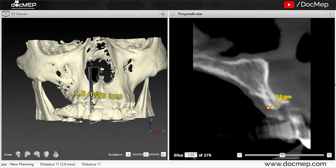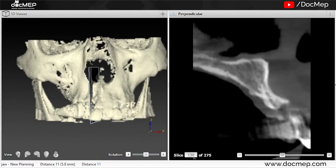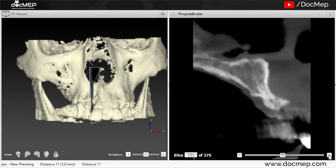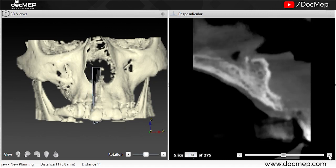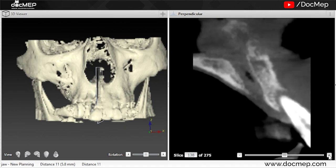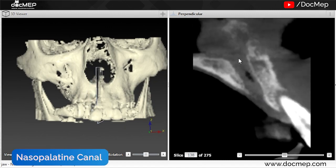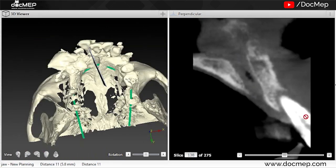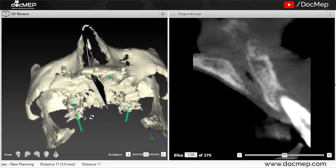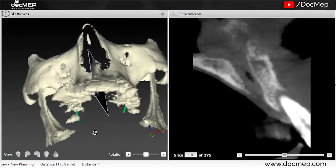Let us check the left side of the same patient. As I approach towards the center, this is the nasopalatine canal region. This tooth is almost out of the socket — almost there is no bone at all. This is easy to communicate with the patient; they understand better.